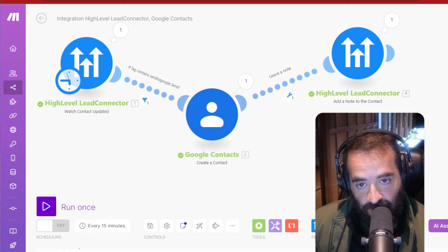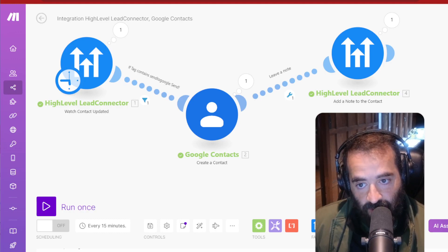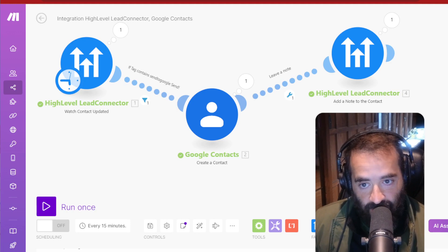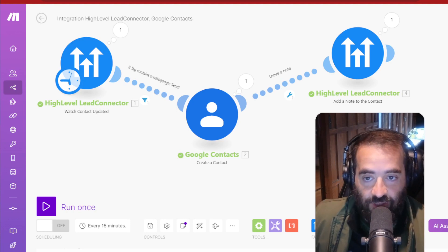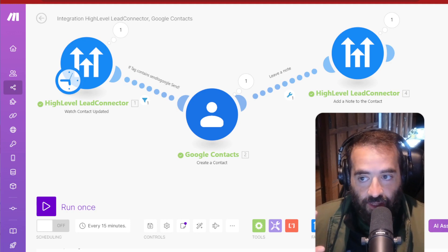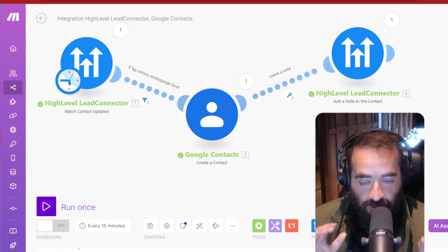In this video, I'm going to show you exactly how to connect High-Level to Google Contacts and I'll explain to you why I want to be able to do this.